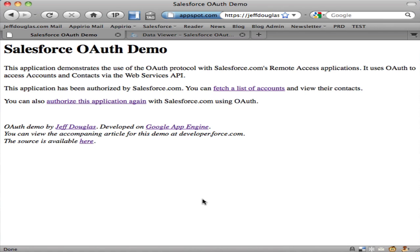These tokens are stored in the database for future reference. When I come back to this application again, since I've already authorized it once, it uses my access tokens in the database to create a new session with Salesforce. I only have to authorize this application once. From then on it uses those tokens to establish a new session with Salesforce.